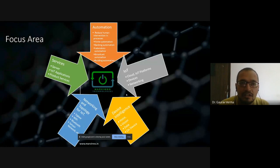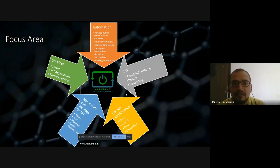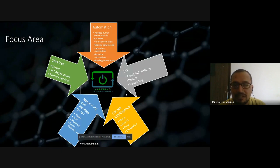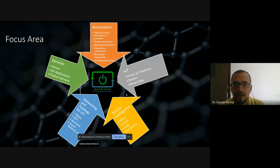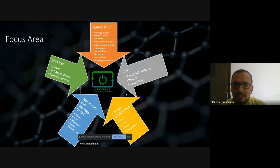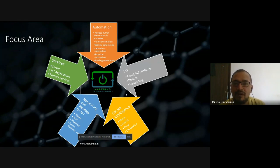So now this is our focus area. We started with automation and have done a lot of projects in automation. It basically reduces human intervention in the process. We have done home automation, banking automation, and laboratory automation — for example, at Maharaja Agarasi Institute of Technology, we provided laboratory automation. We are also working on broadcast automation and building automation. So automation is the core product area of our company.